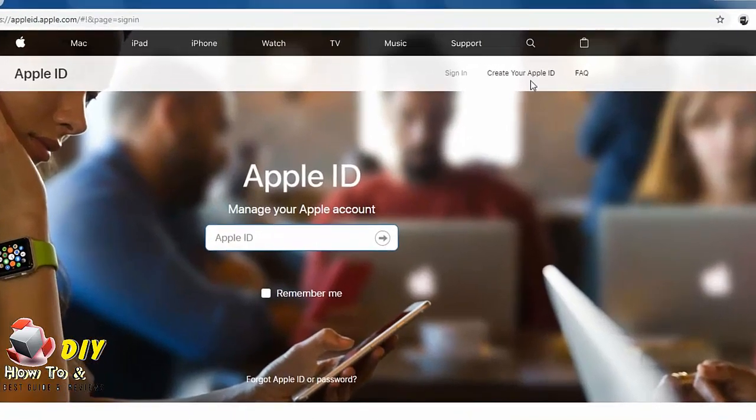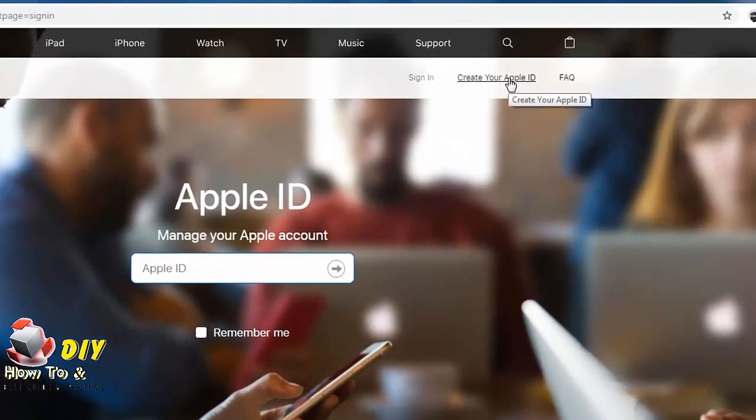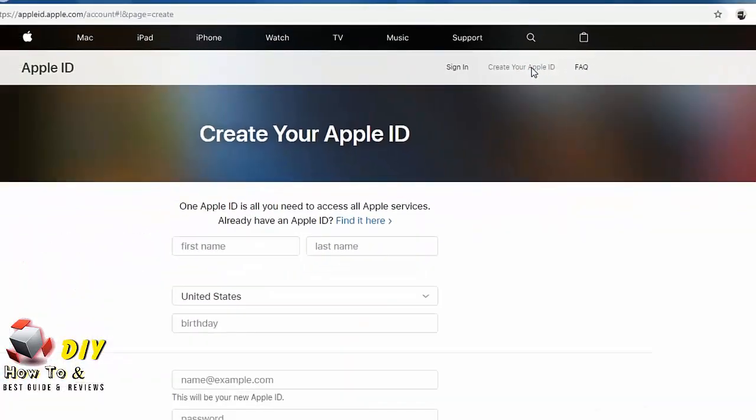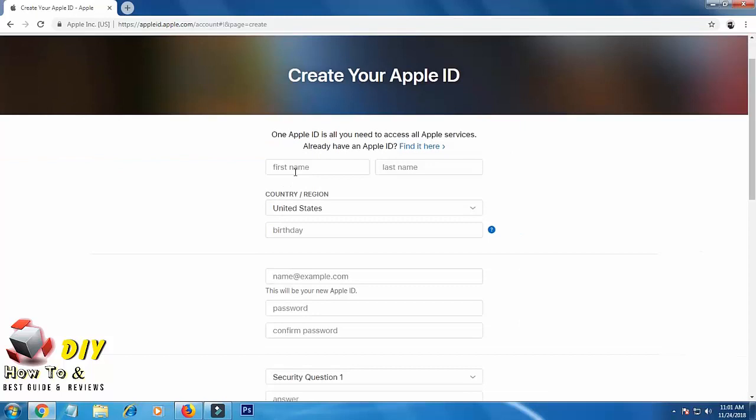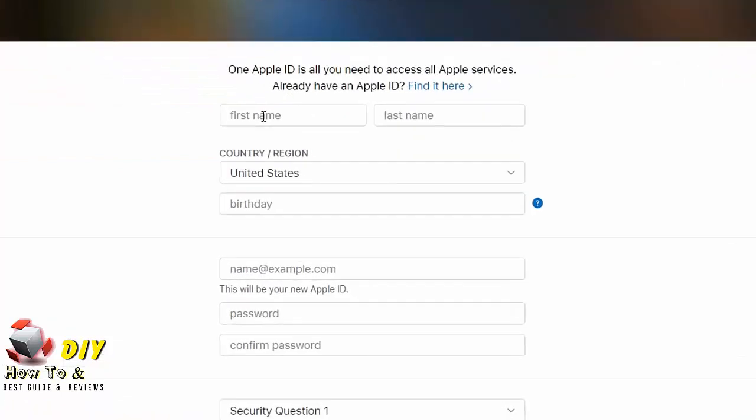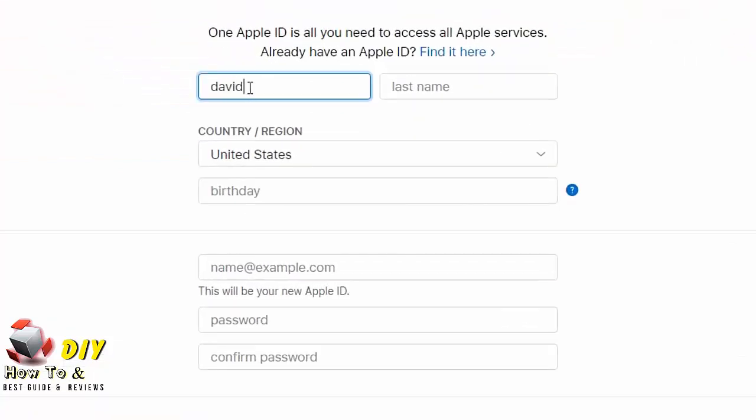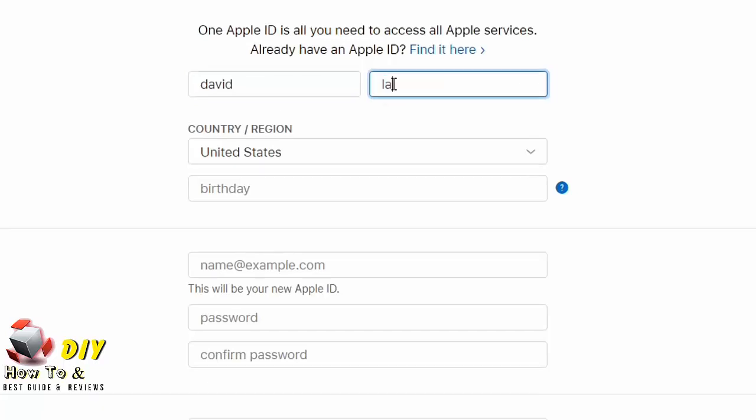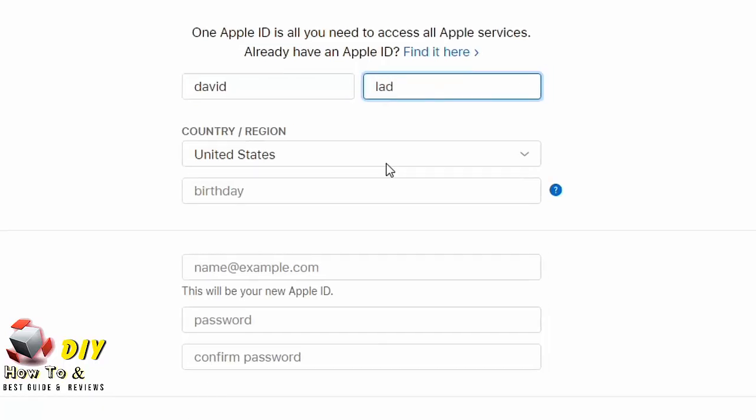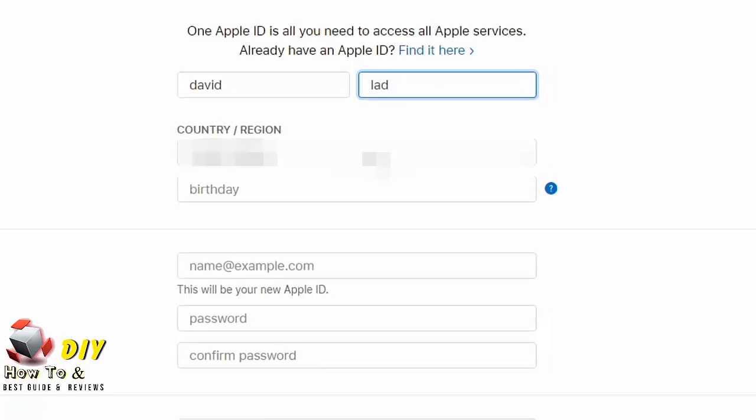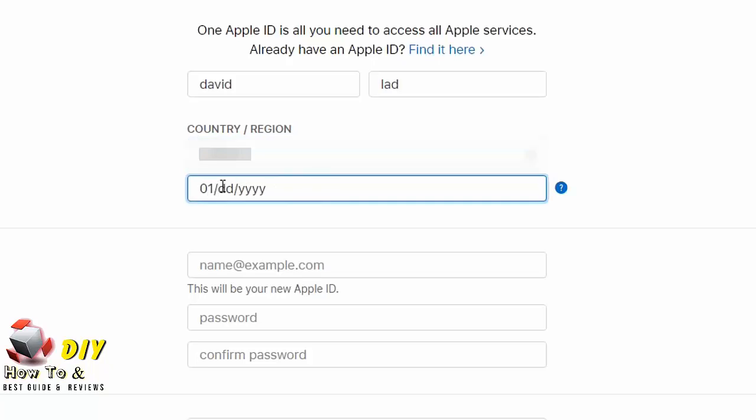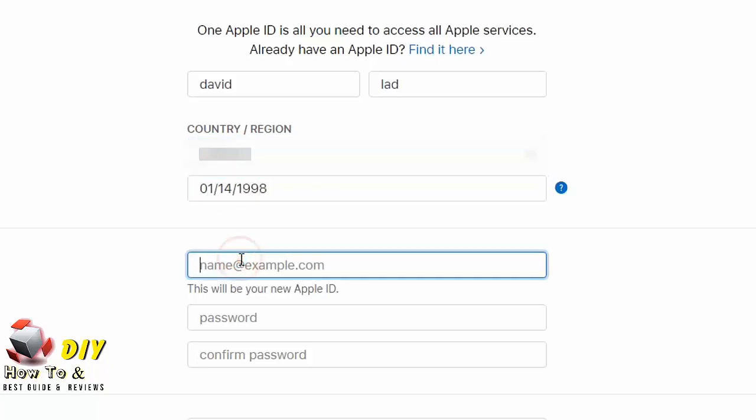Click on it. Now here in the form you can enter your information. Enter your first name, enter your last name, select your country, enter your birthday. Now enter your email here to make your Apple ID.